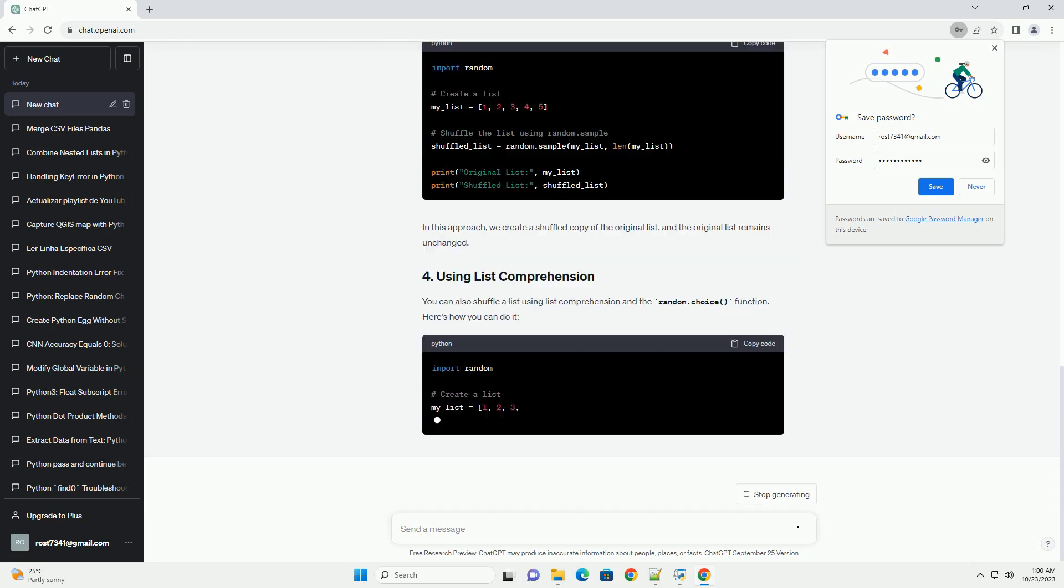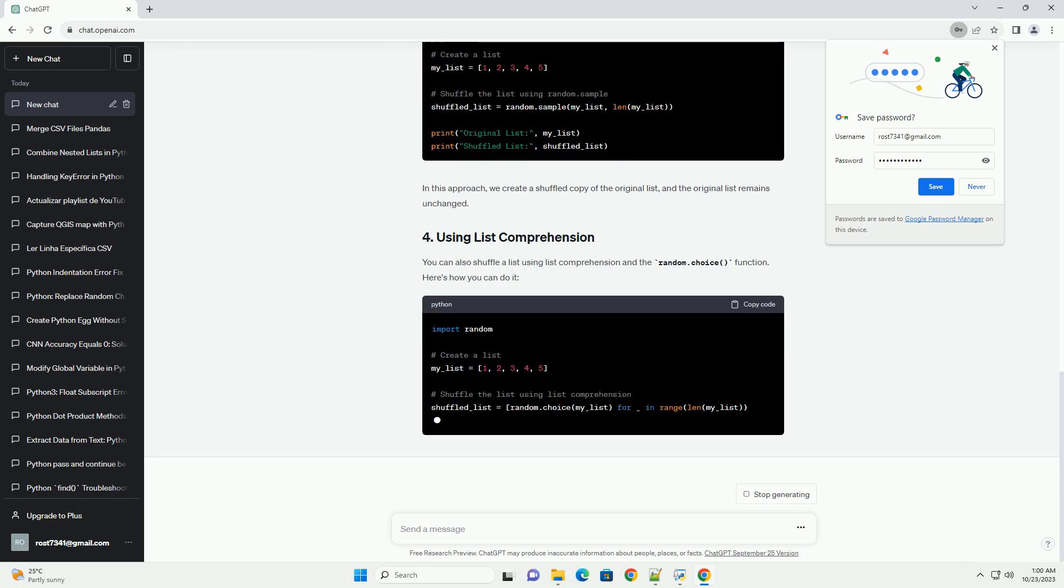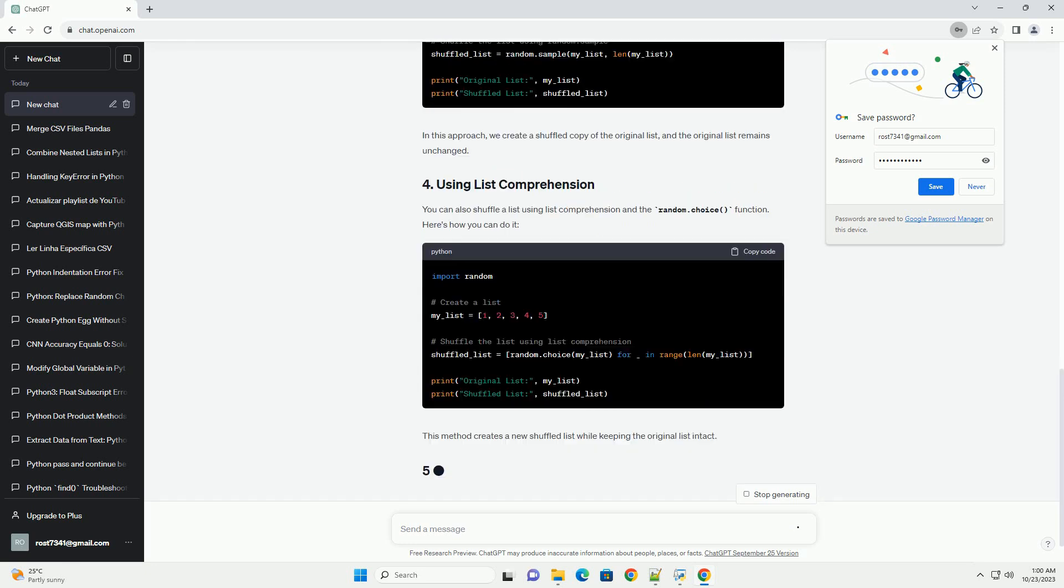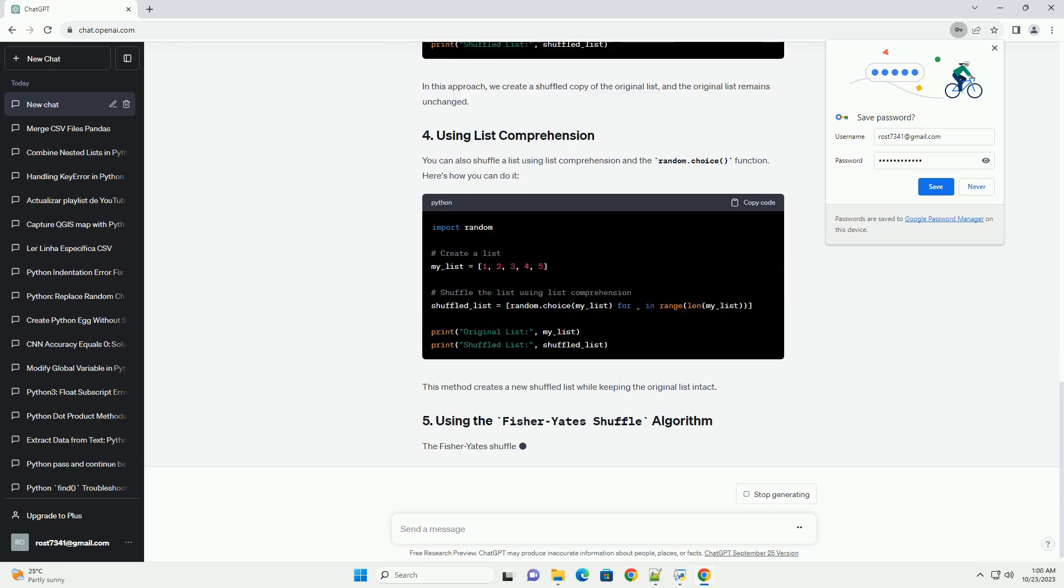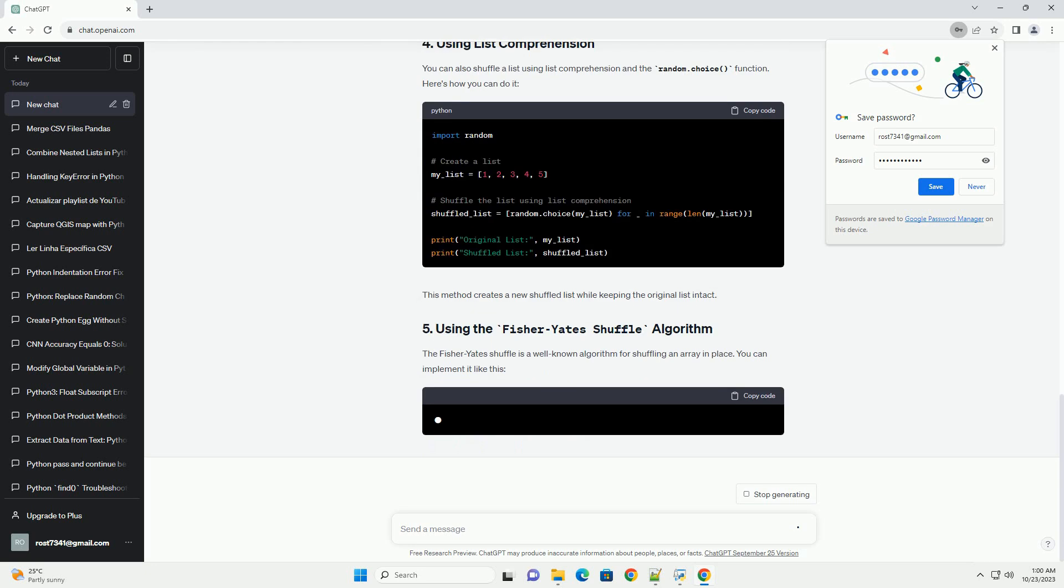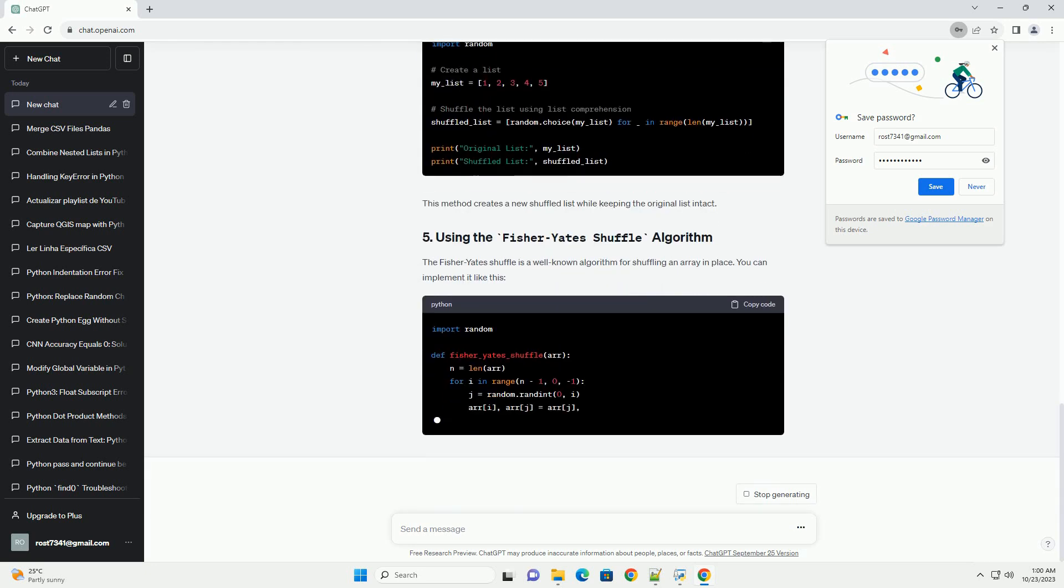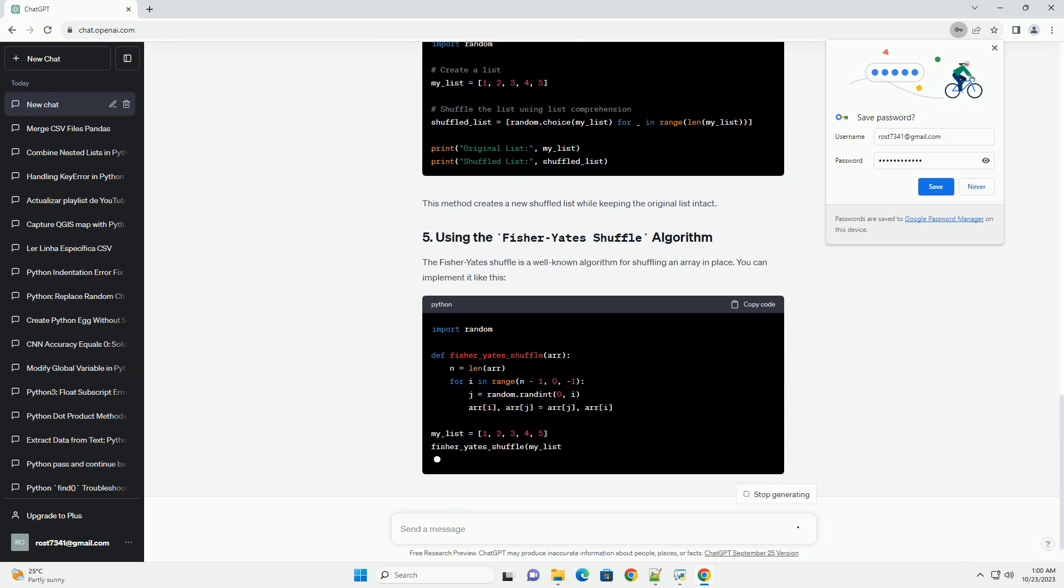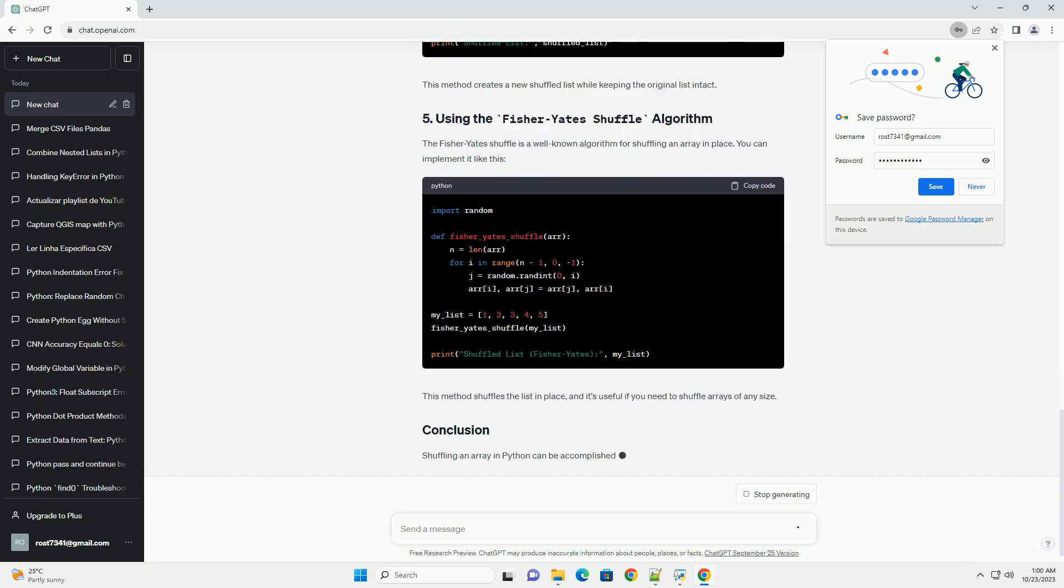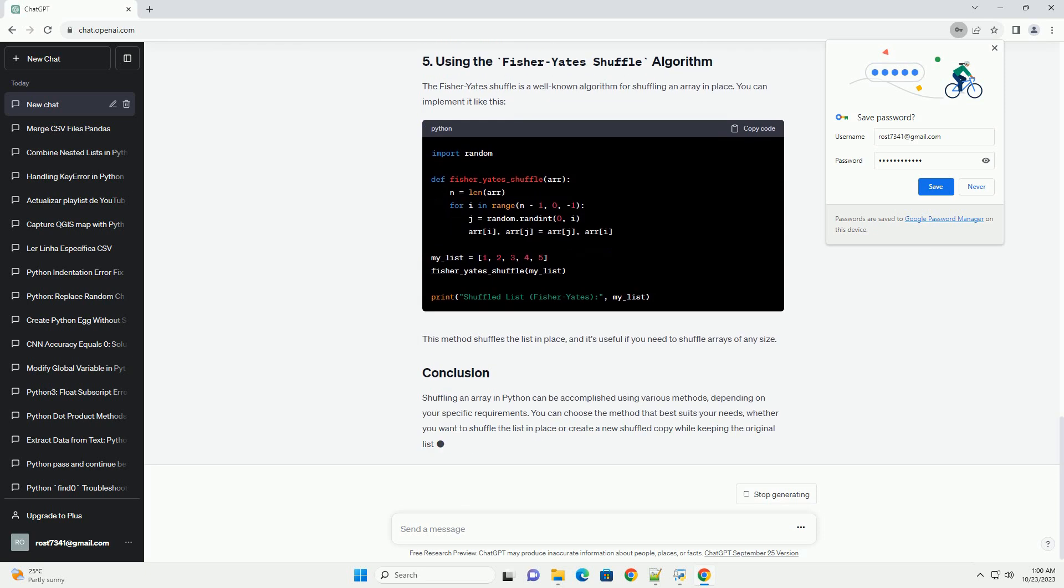If you are working with numpy arrays, you can shuffle them using the numpy.random.shuffle function. Here's how to do it. This method works for numpy arrays, and it shuffles the elements in place. Make sure to import the numpy library before using it.